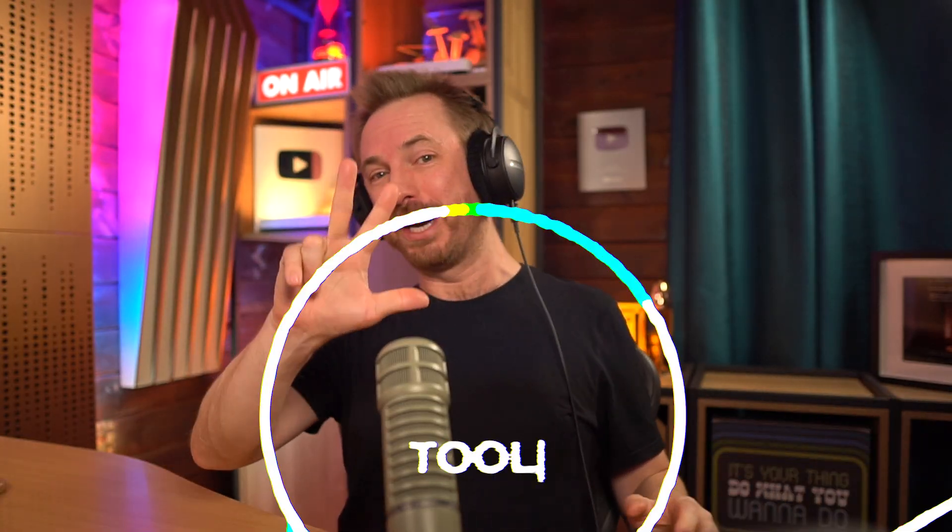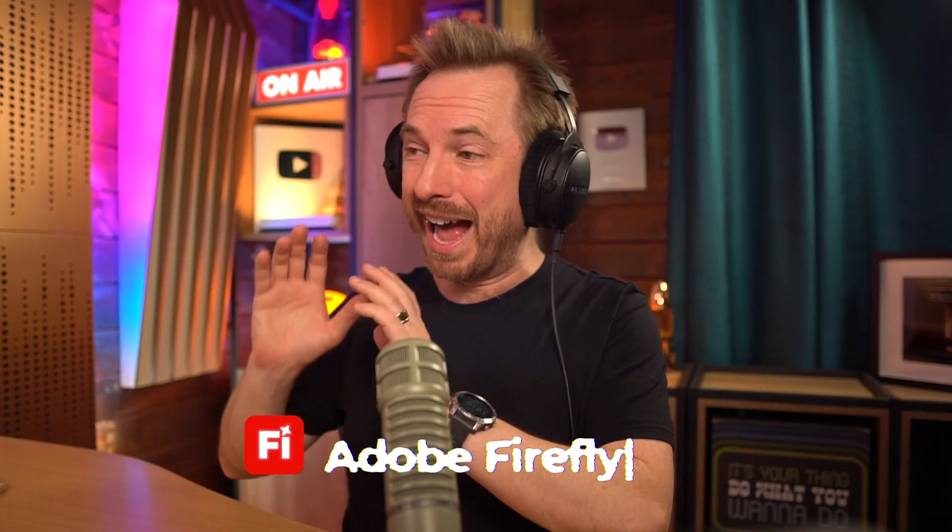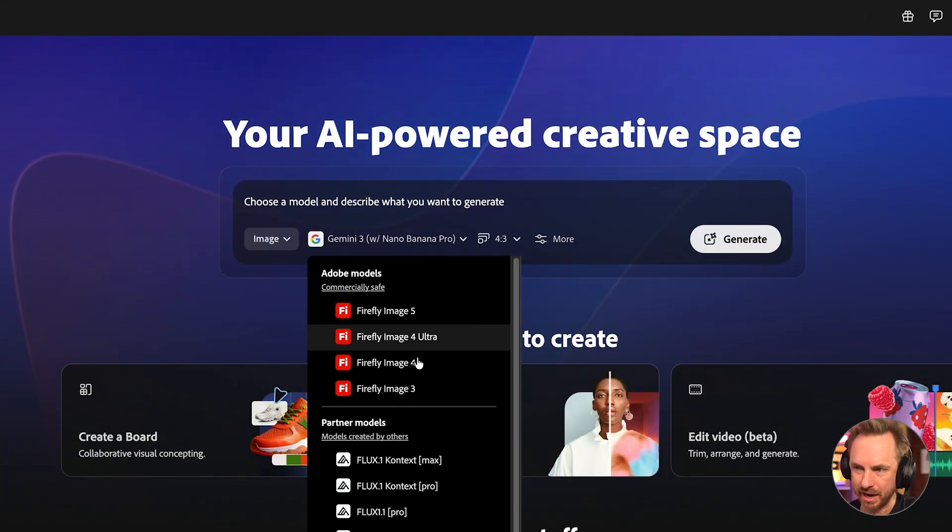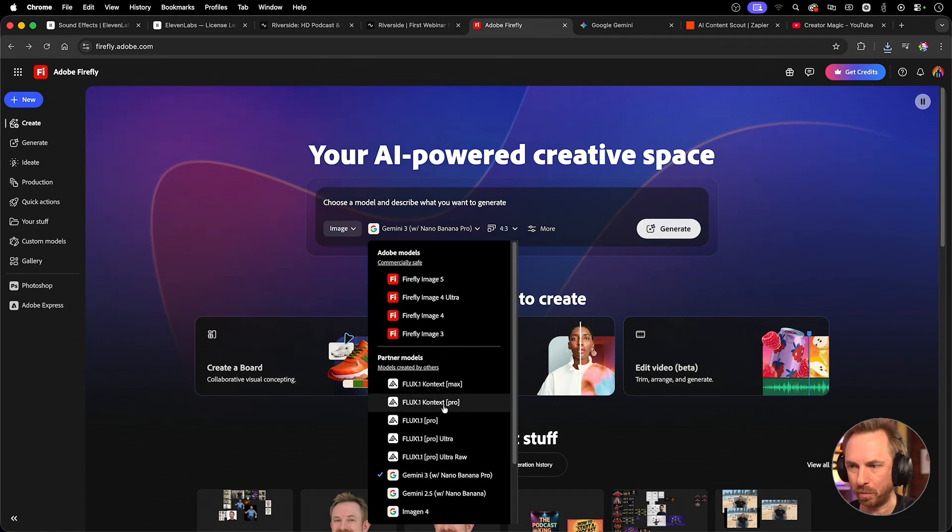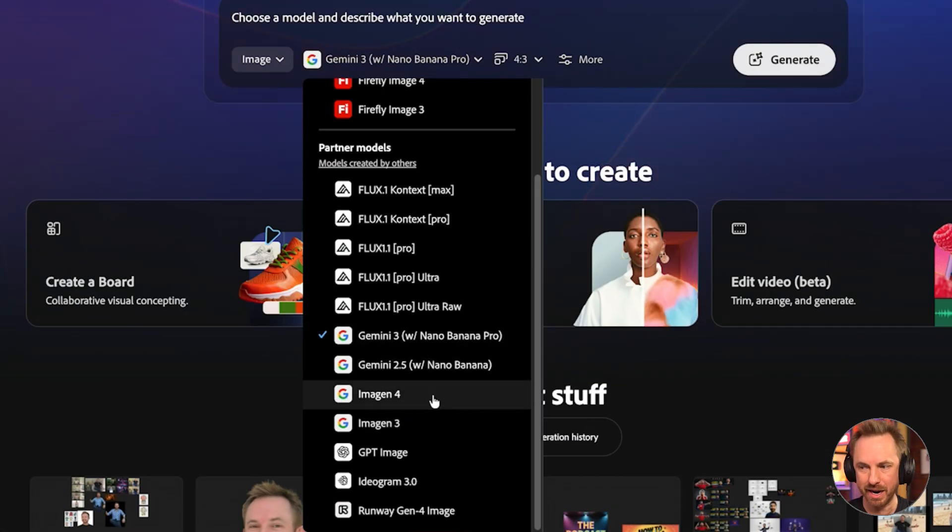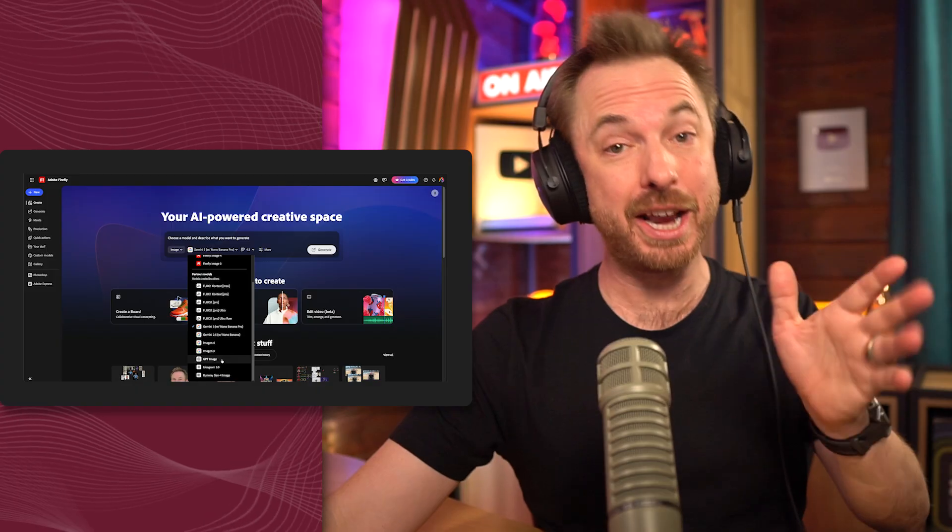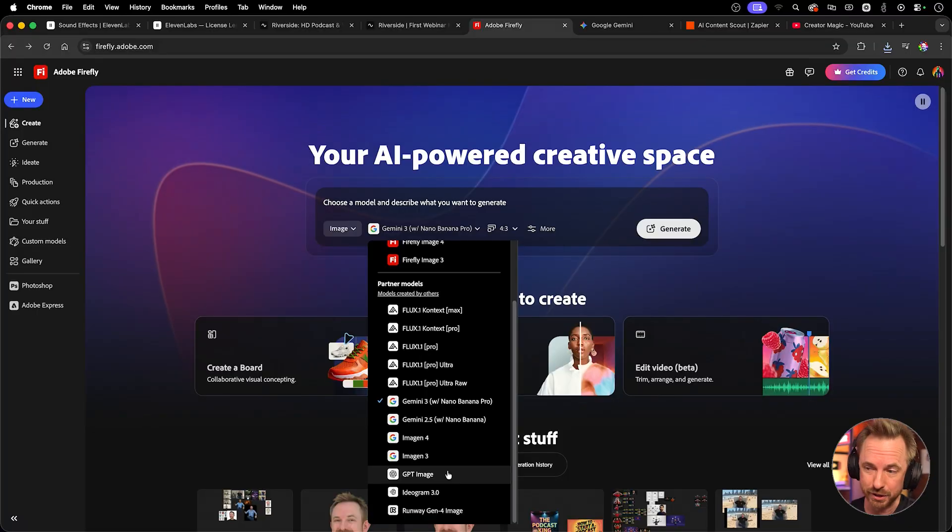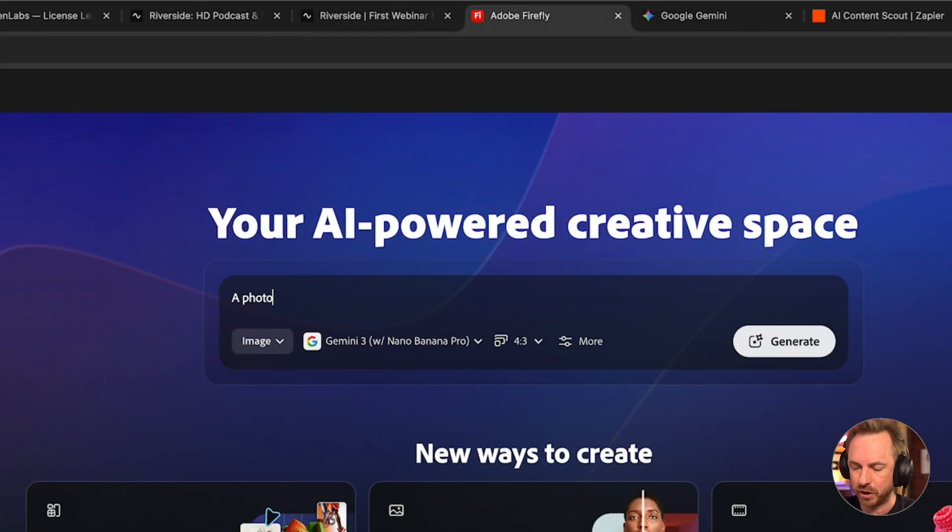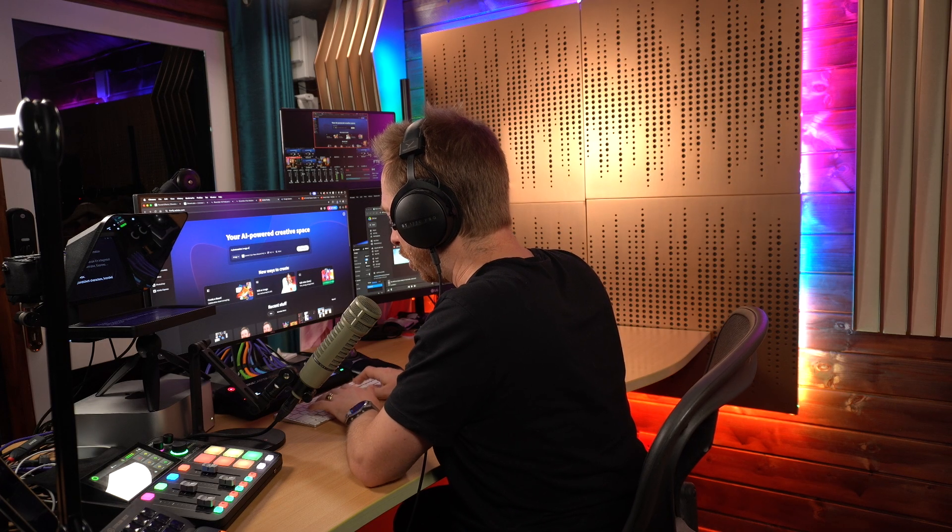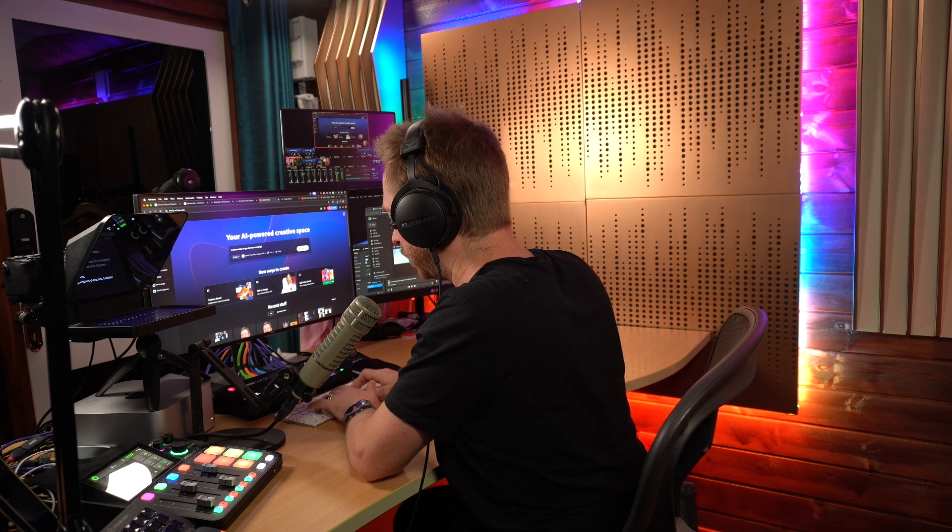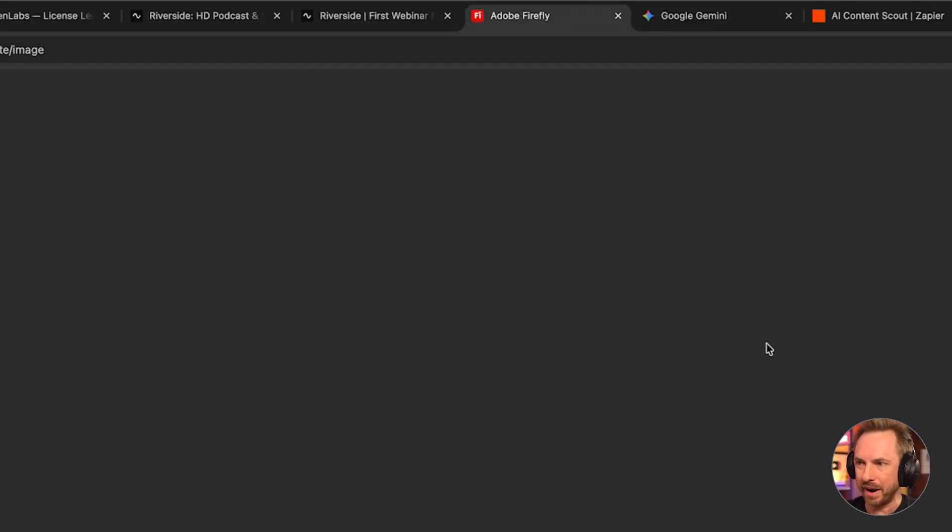Now, let's move on to tool number three. That's Adobe Firefly for AI design and creation. Now, the best thing is you can choose any image generation model you like. The Firefly models from Adobe or partner models, such as Flux, Gemini's Nano Banana, Imogen, GPT Image, Ideogram, and Runway 4. So I'm going to stick with Nano Banana Pro, and I'll say I want a photorealistic image of an epic recording studio. And then we'll just click generate.